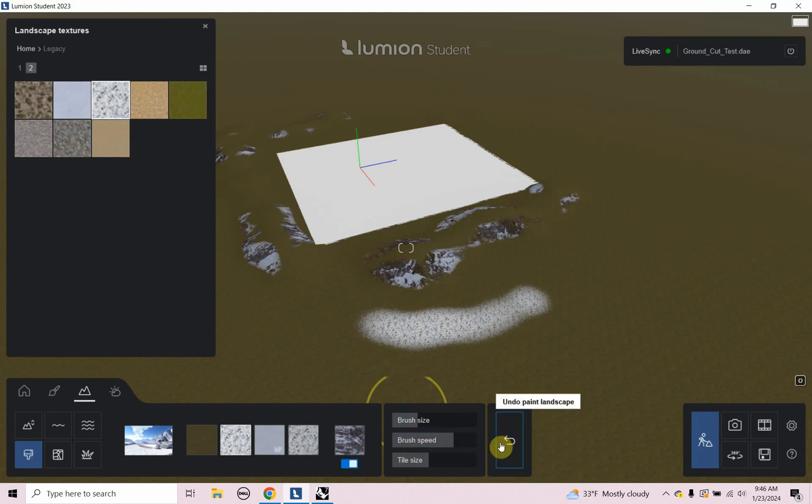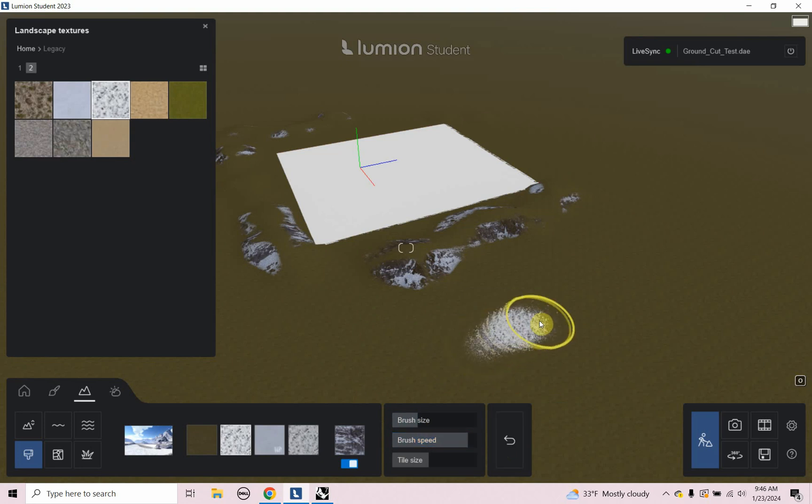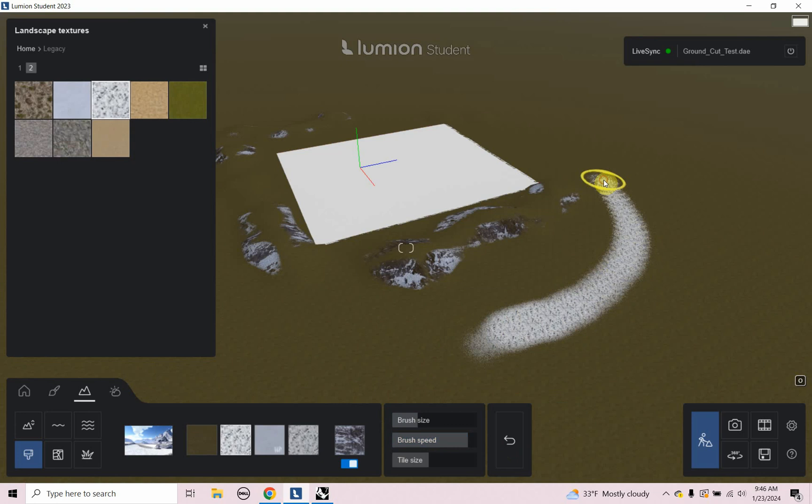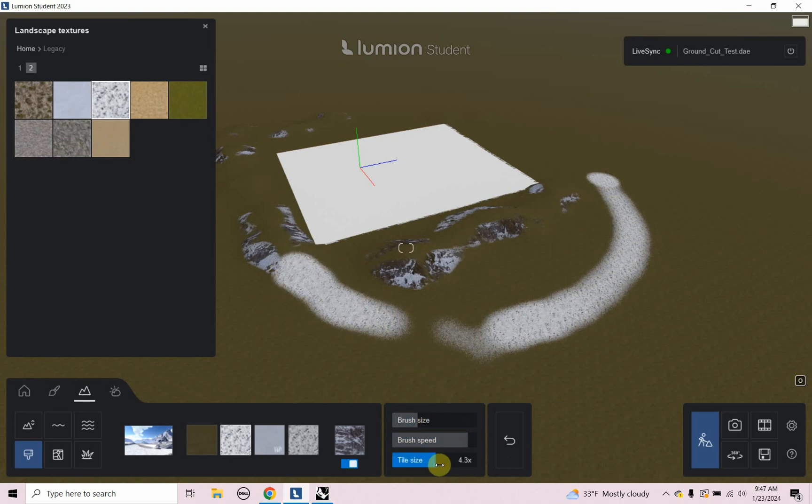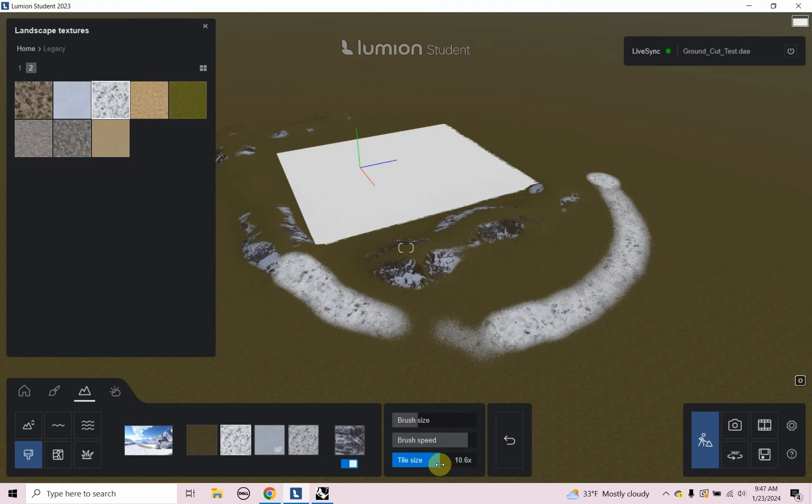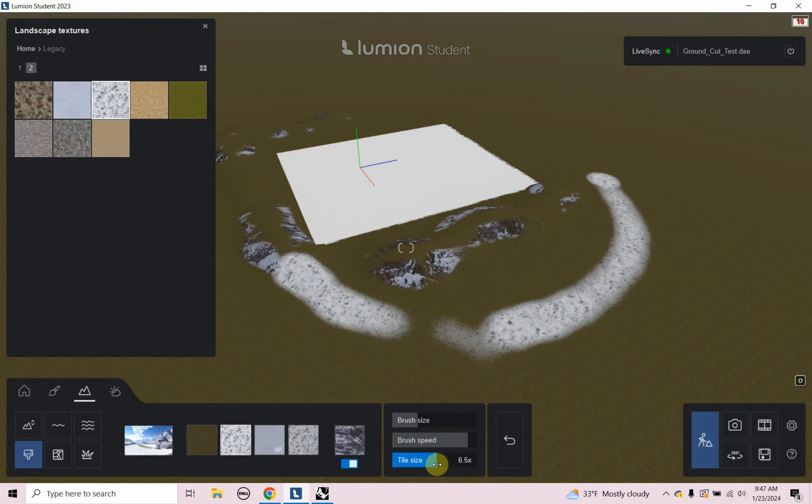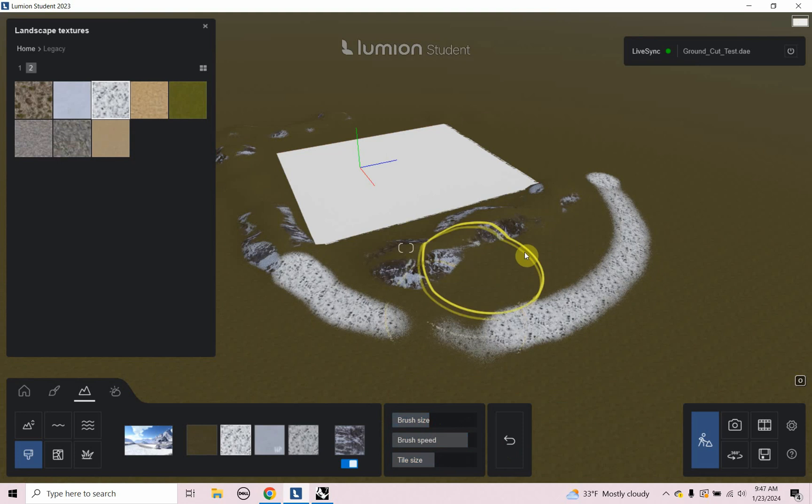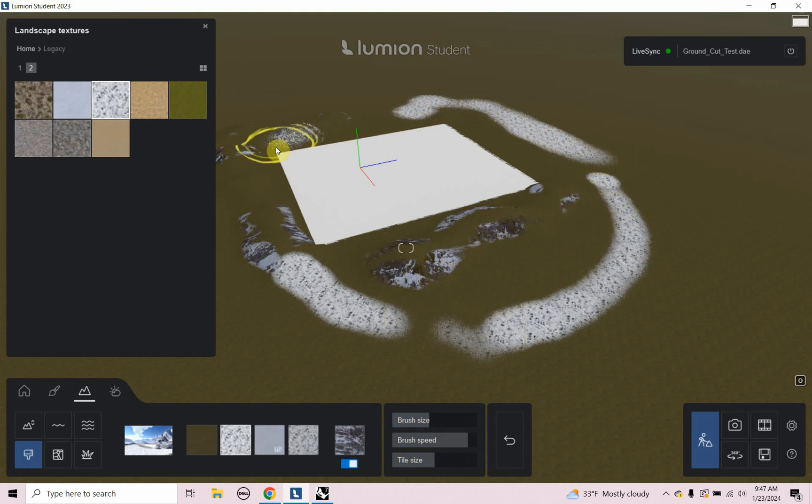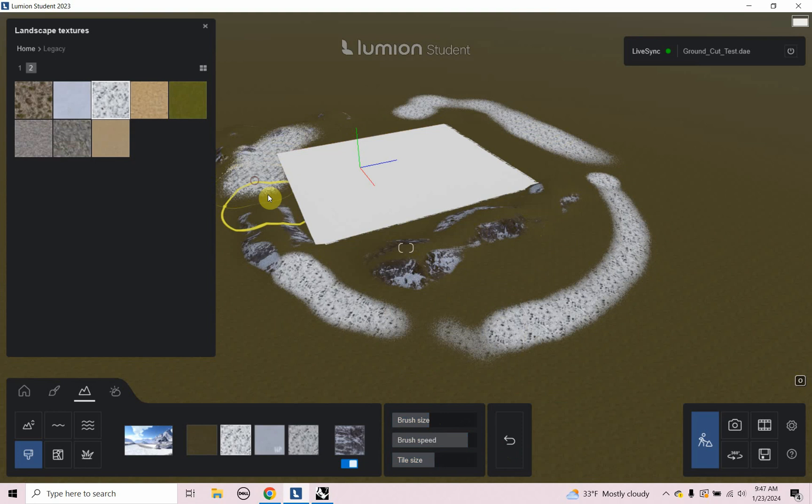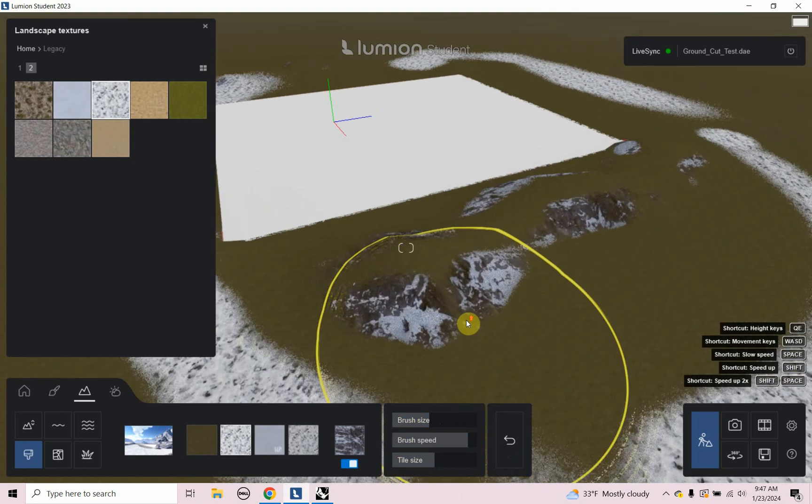And if I, let me undo that, if I make the brush speed a little faster, it's a little easier to go ahead and paint. And I can change the tile size. So you can see, I can get like some really large snow in there. I can change the brush size.